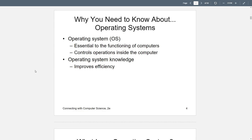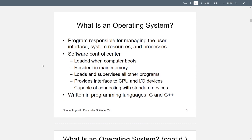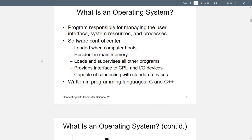Knowing about this is going to improve some efficiency in using your computer. Hopefully this high-level overview will give you at least some idea, if you do have some problems, where to look in the operating system. The OS is really the heartbeat of the computer. If the CPU is the brain, the OS is the heartbeat — it keeps things moving.